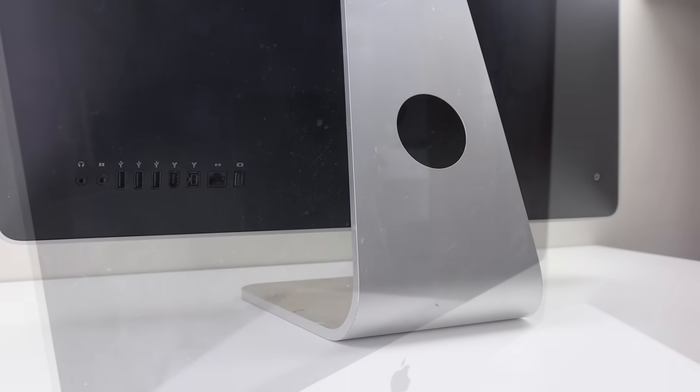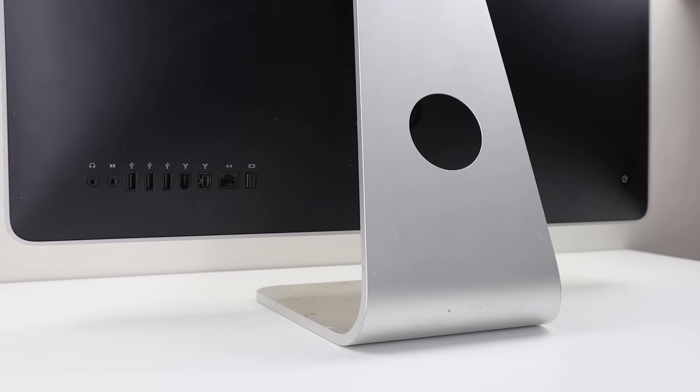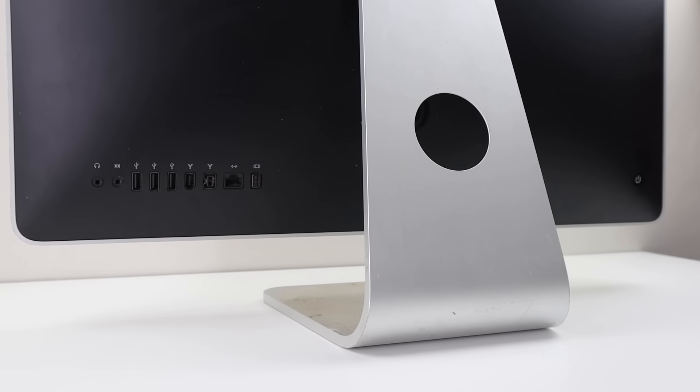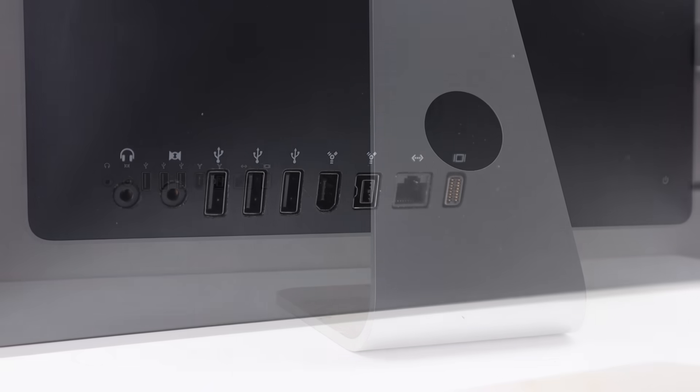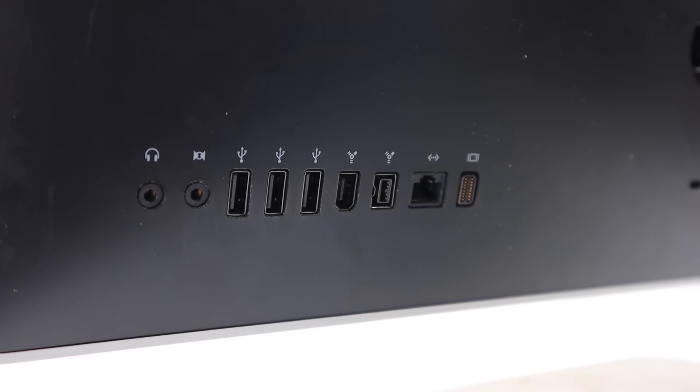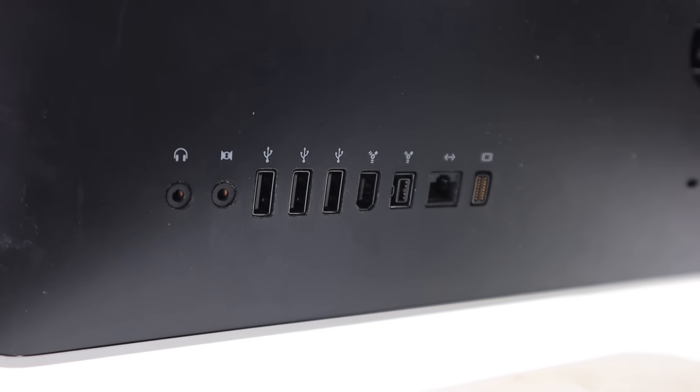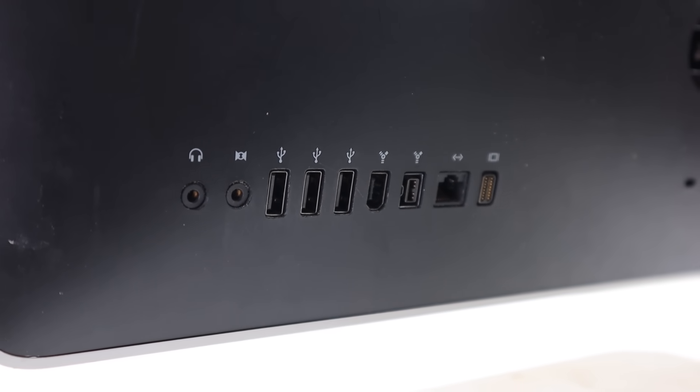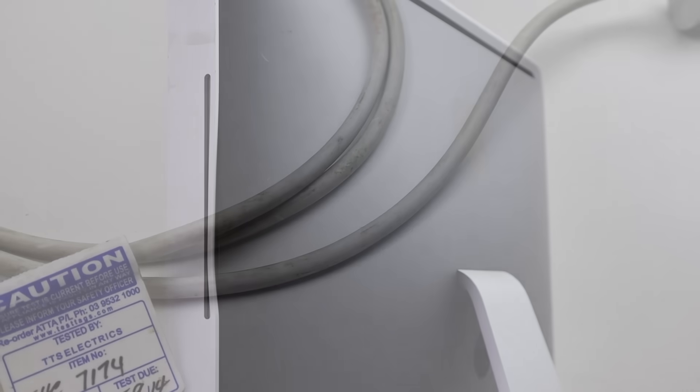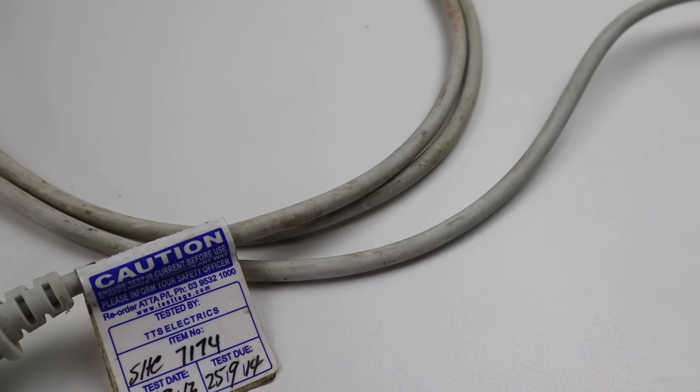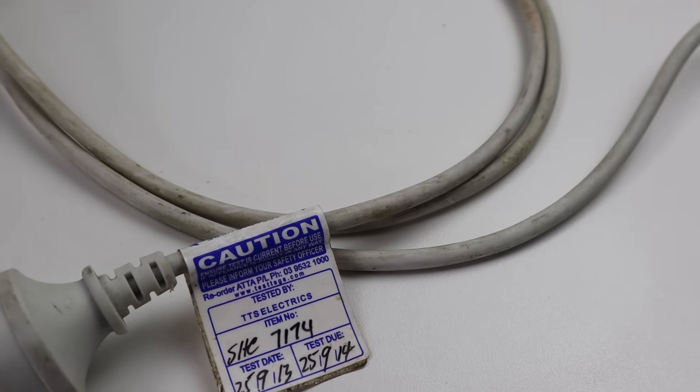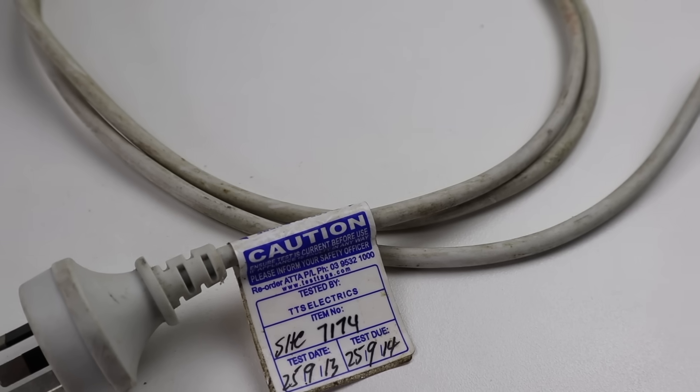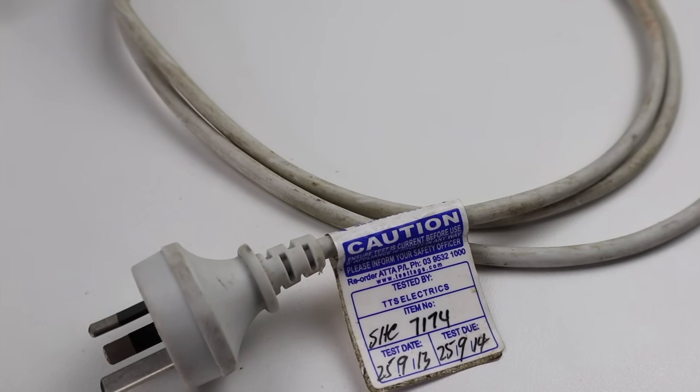Even the front glass is covered in a huge amount of dirt and grime. Around back, you'll find some ports, along with a few marks and scratches on the black plastic. You'll find a range of different ports, including USB, FireWire 400, and FireWire 800. And around the side, you'll find that the DVD slot is very bent. Even the power cable needs cleaning as it's more brown than grey. And looking at that test and tag label, I can tell that this came from a high school.